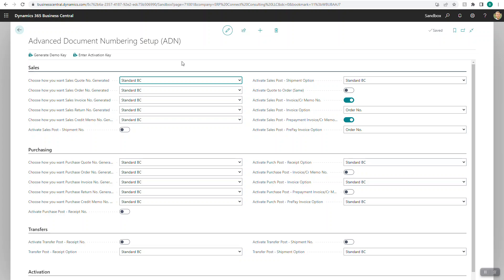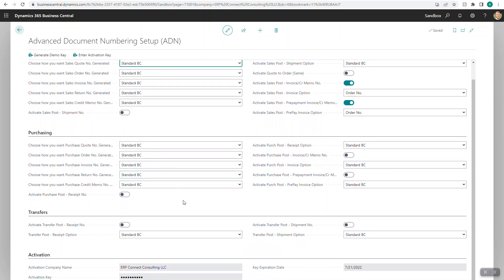If you've just downloaded it from our website or from AppSource, the first thing you'll need to do is generate the demo key, which you can do right here. By entering or generating that demo key, it will allow the activation to be complete and allow you to access it for 30 days at no charge in order to test it and see if it would be a good fit for your organization.